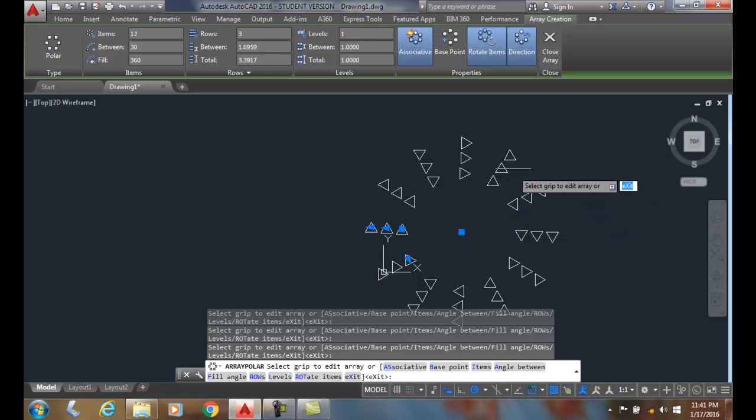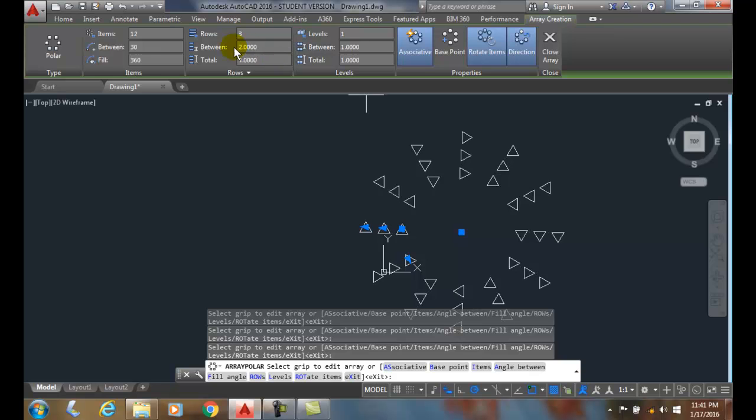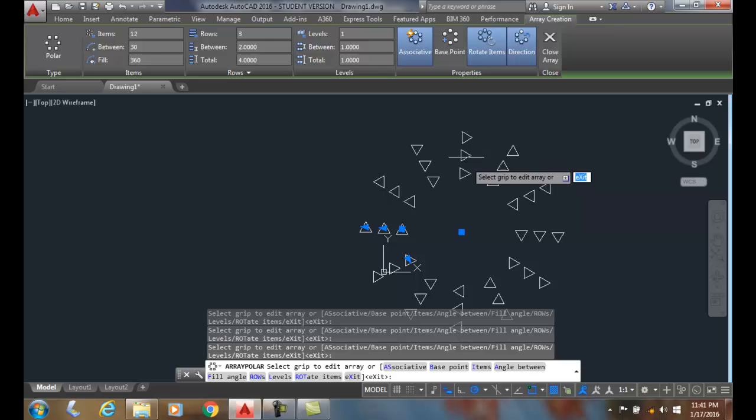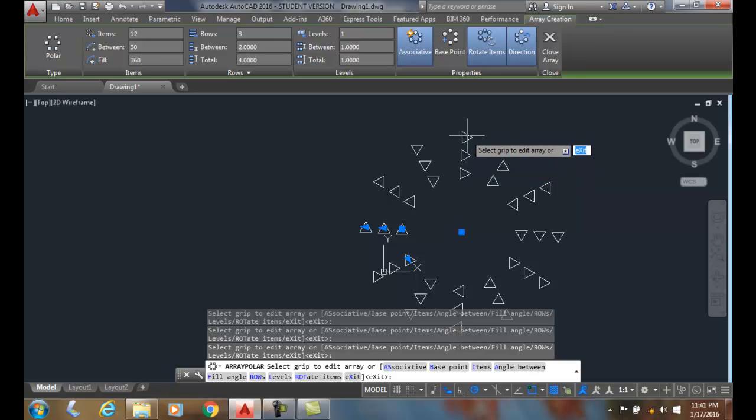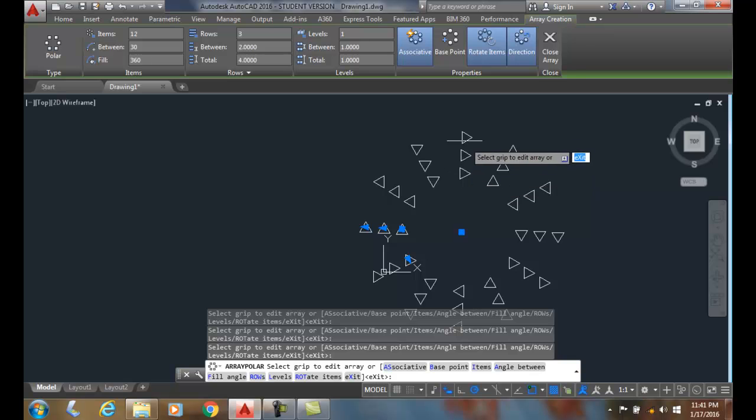The rows are how many rows deep you have. It has the distance in between each item in the row. So if I change that to two, it'll calculate the total for me—the total distance from centroid to centroid to centroid to centroid. That's the total distance from the centroid of the first to the centroid of the last. Remember, centroid is the geographical center of the object.